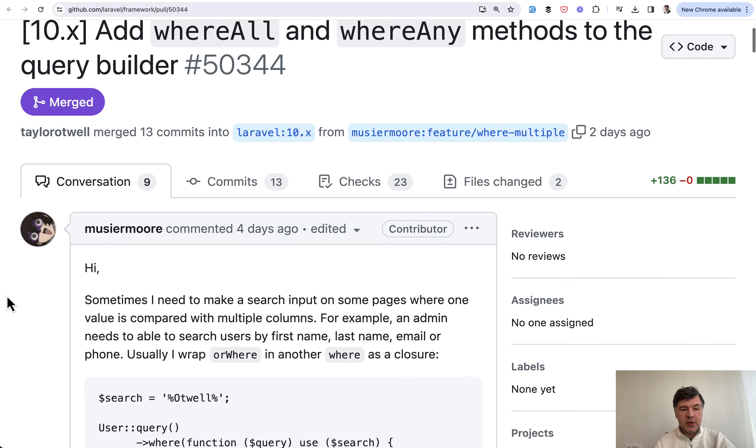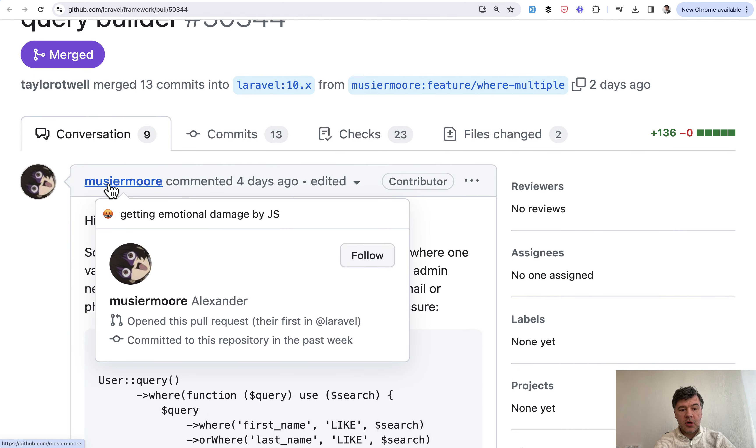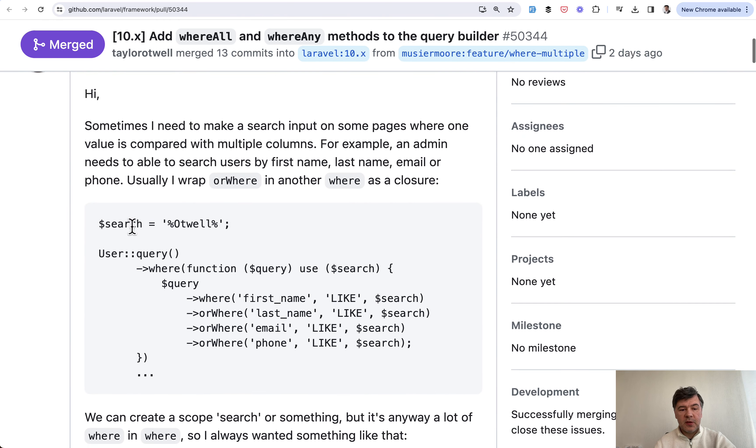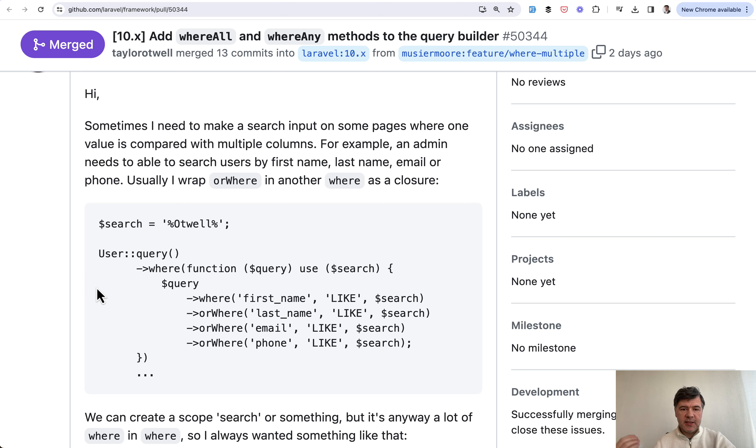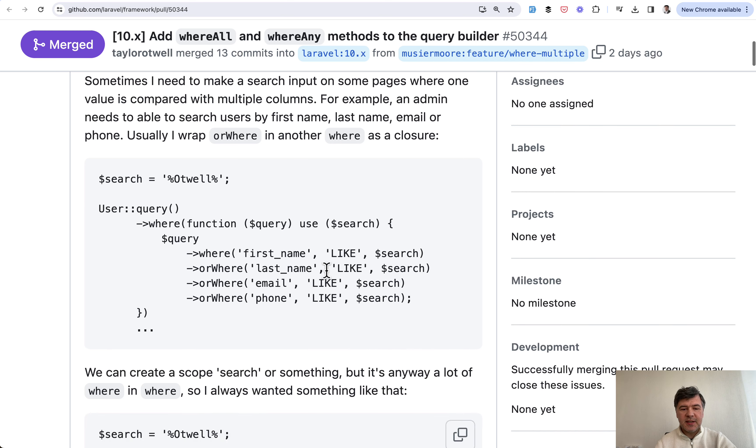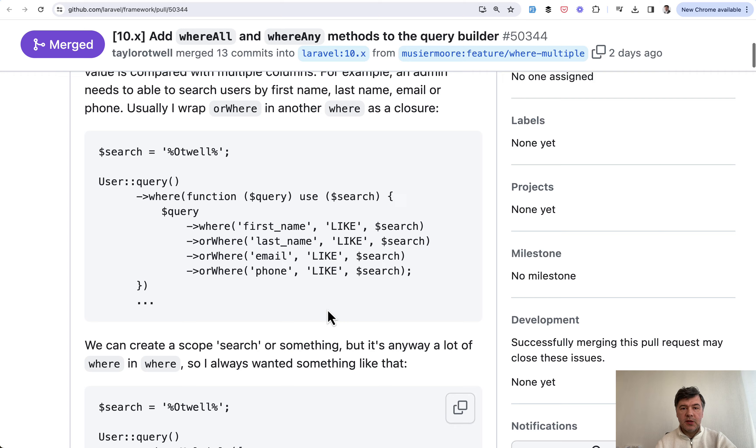So this was a pull request by Moussier Moore, Alexander here, and he suggested to improve this query. For example, if you have to search a few fields in the database for the same value, which is typical in search for free text input, this syntax is far from convenient. A lot of repetitions, a lot of where or where, it's not pretty.